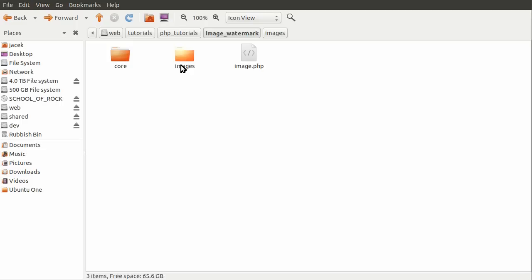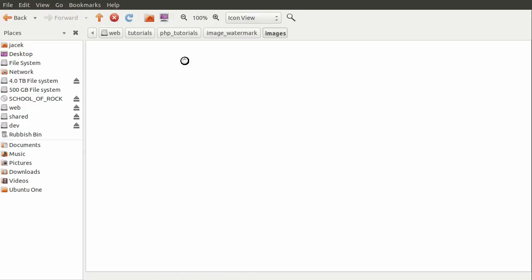We've got this images folder, and that's where all of the uploaded images will be stored. So that's where you put your images, your hosted images. At the moment, that is currently empty.